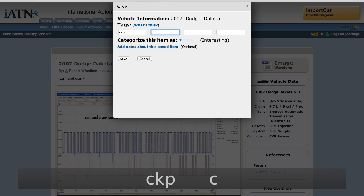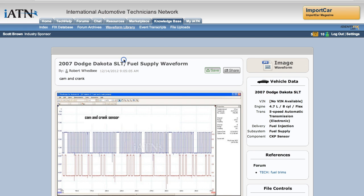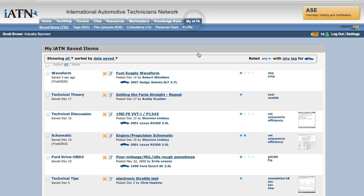Go to the next one, CMP and so on. You can add some notes and then just click save. So now that instantly gets stored in your My IATN area.